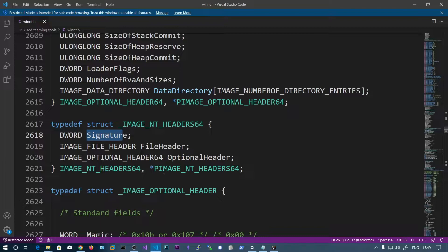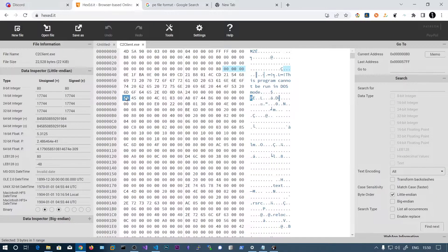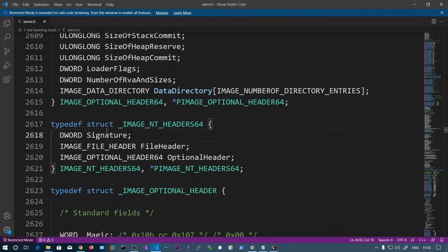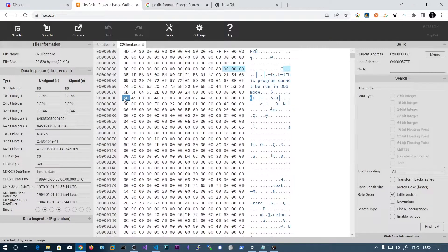This is the NT headers structure — IMAGE_NT_HEADERS — which is the PE header. The first member is a DWORD, and this is the signature. The first four bytes include the signature. The first four bytes are 0x00004550, which in ASCII constitute the characters 'PE', defining this as the PE file format.